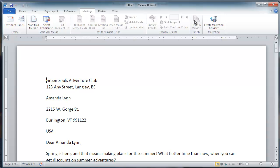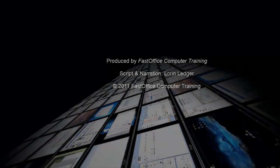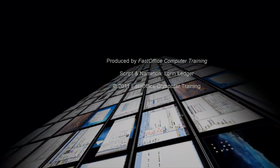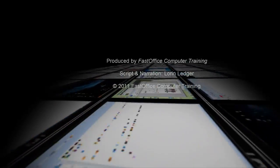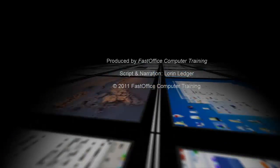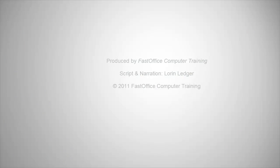Thank you for watching the Fast Office Computer Training Series of MS Office Best Practices. Thank you for watching!